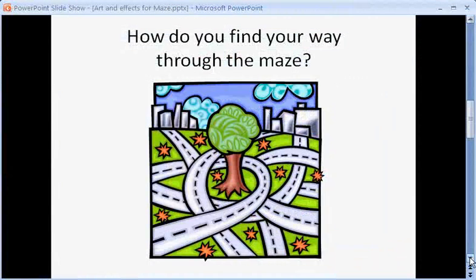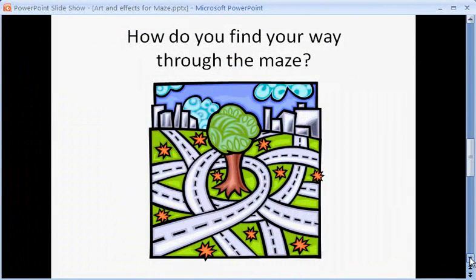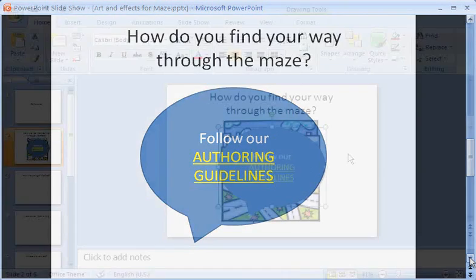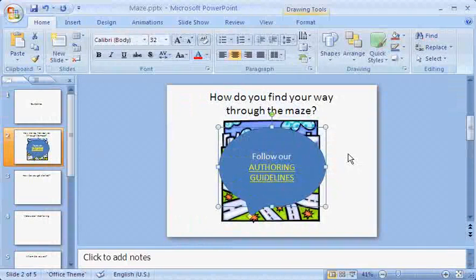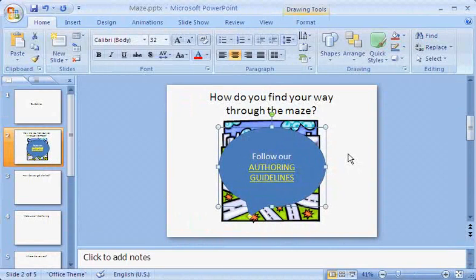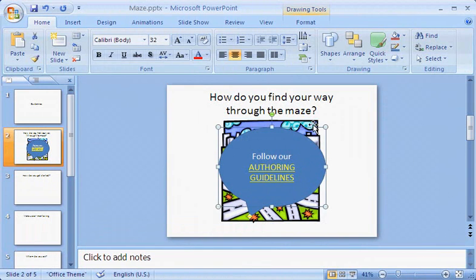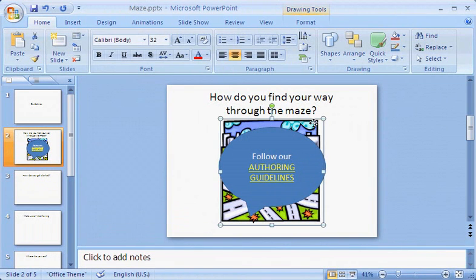A typical reason I'd layer pictures, for example, is so I can show one and then the other using animation effects. But how do I work with each of these items to apply an effect or other formatting if one is hidden behind the other?